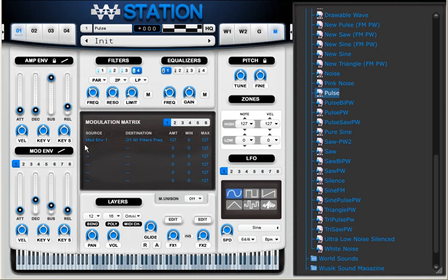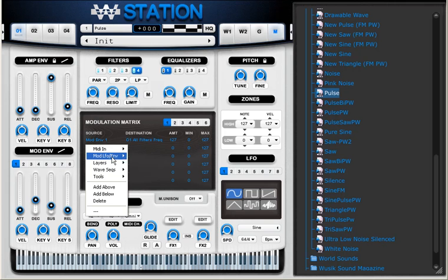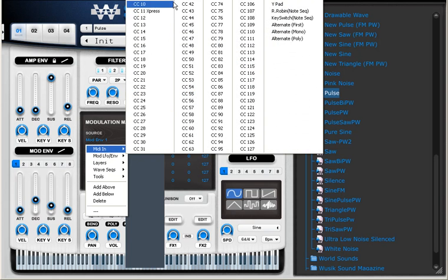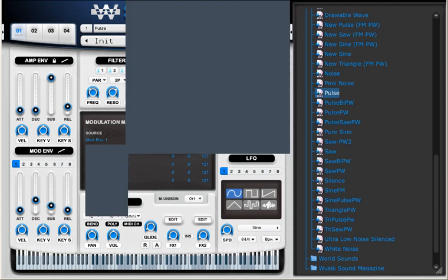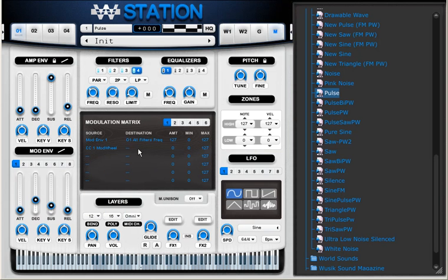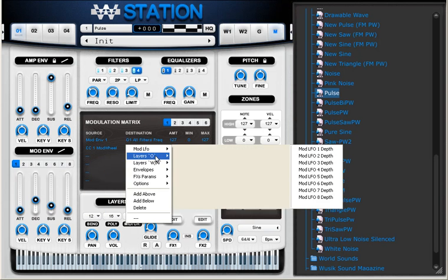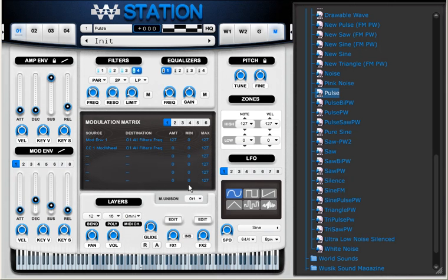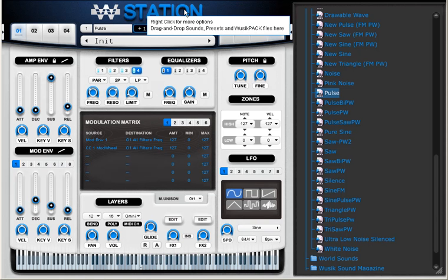And I can use the MIDI in Mod Wheel, and I'm going to multiply with the all filters frequency. So when I move my Mod Wheel up, it's going to make the modulation really affect the filter.